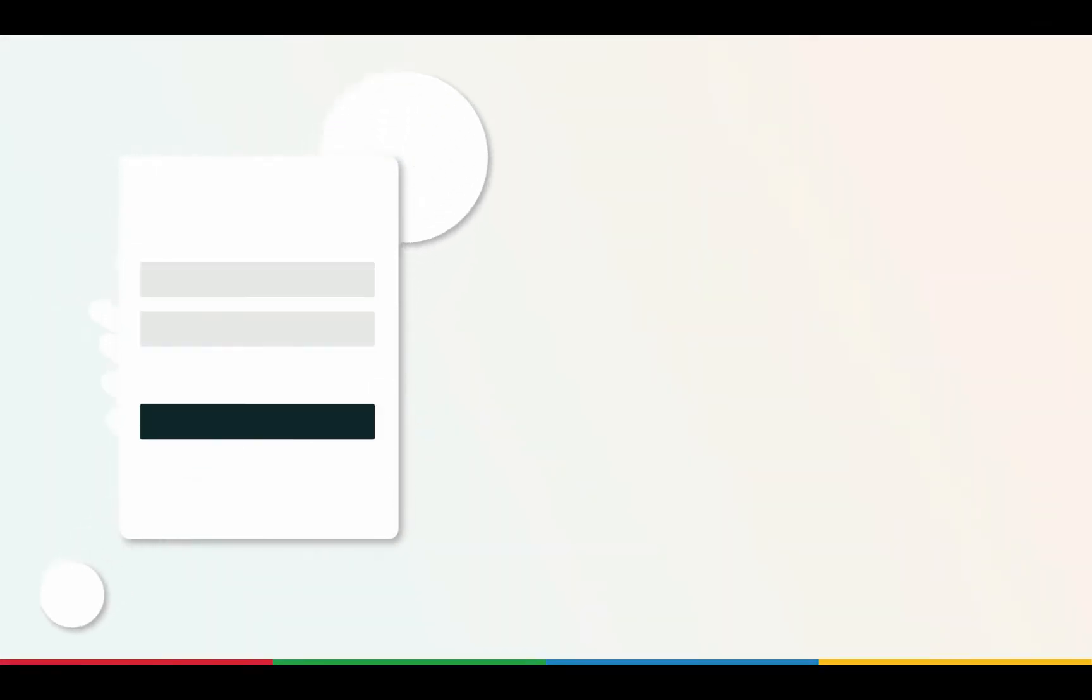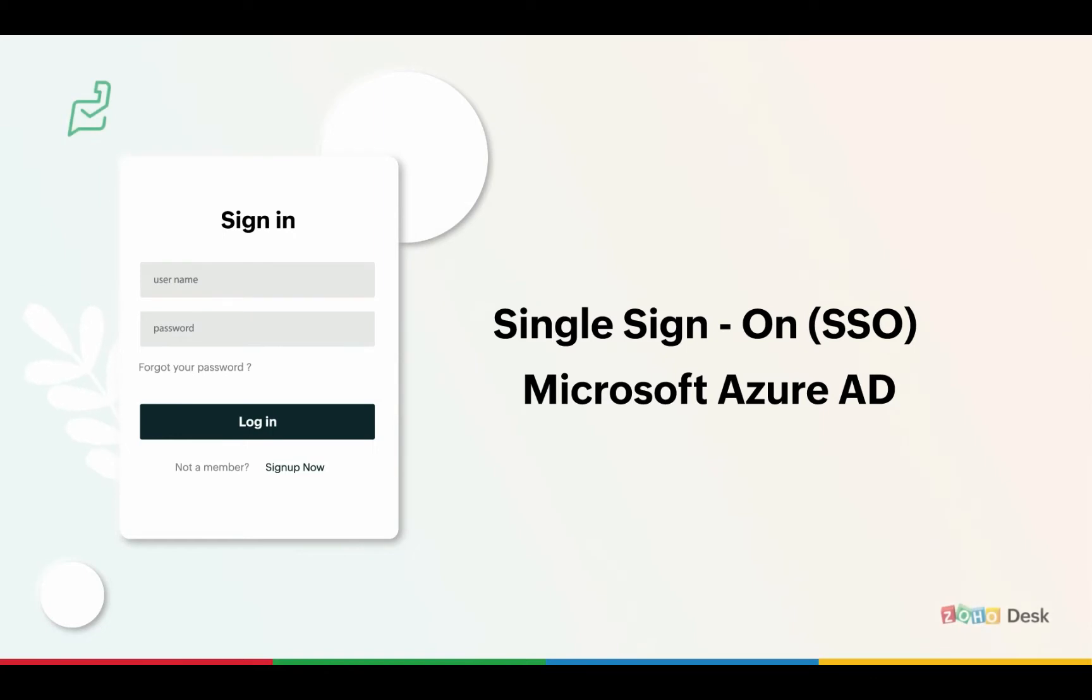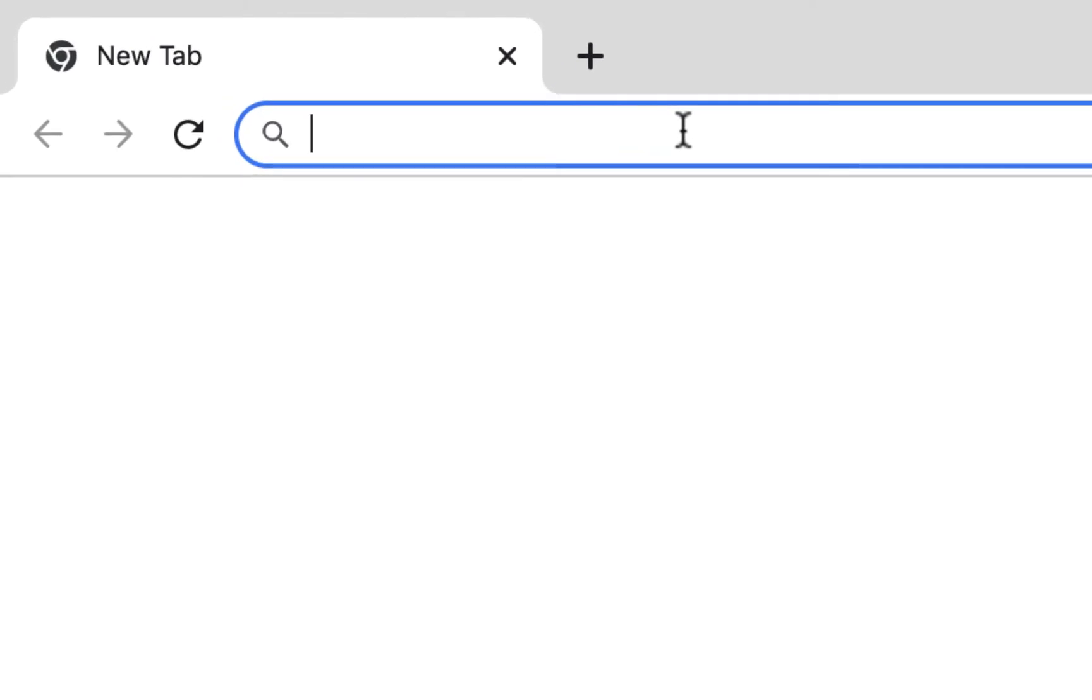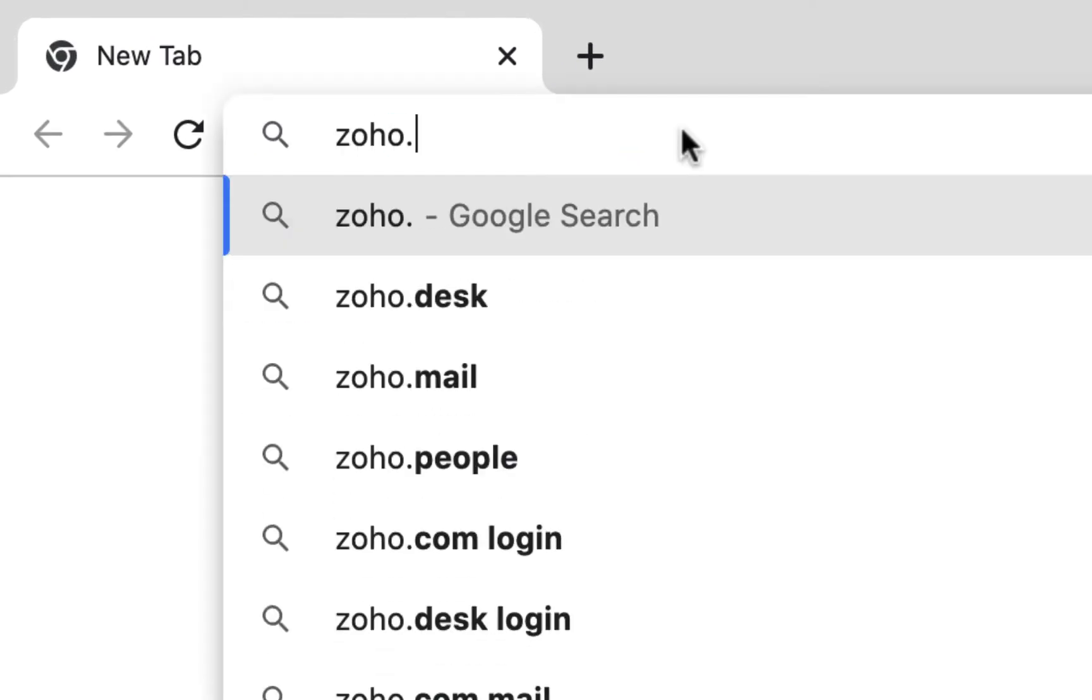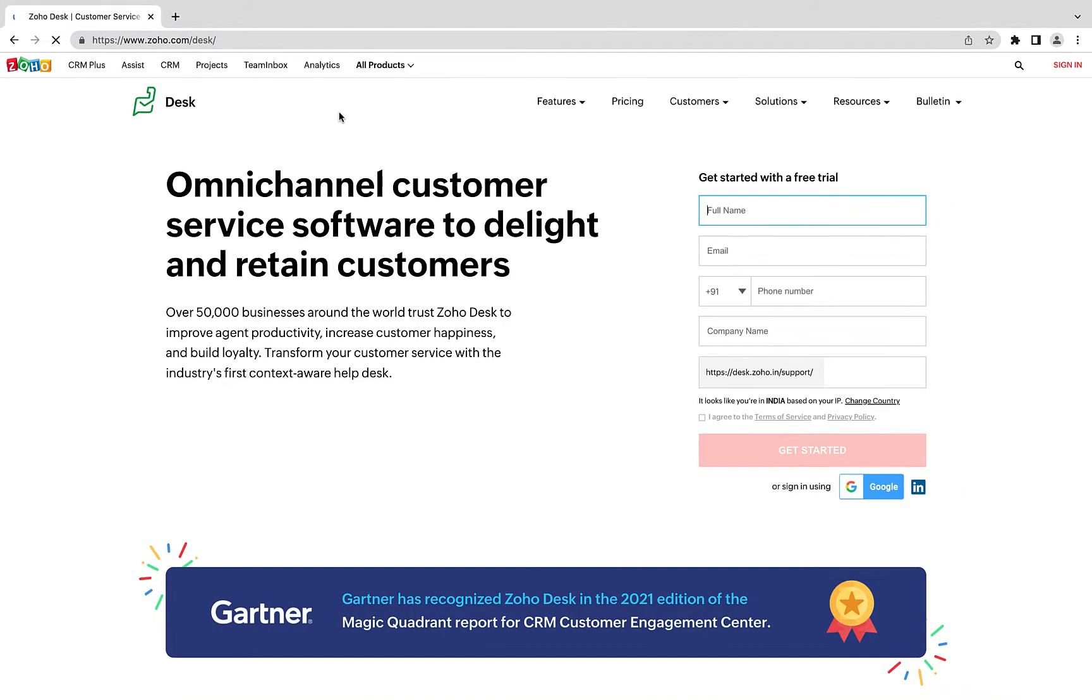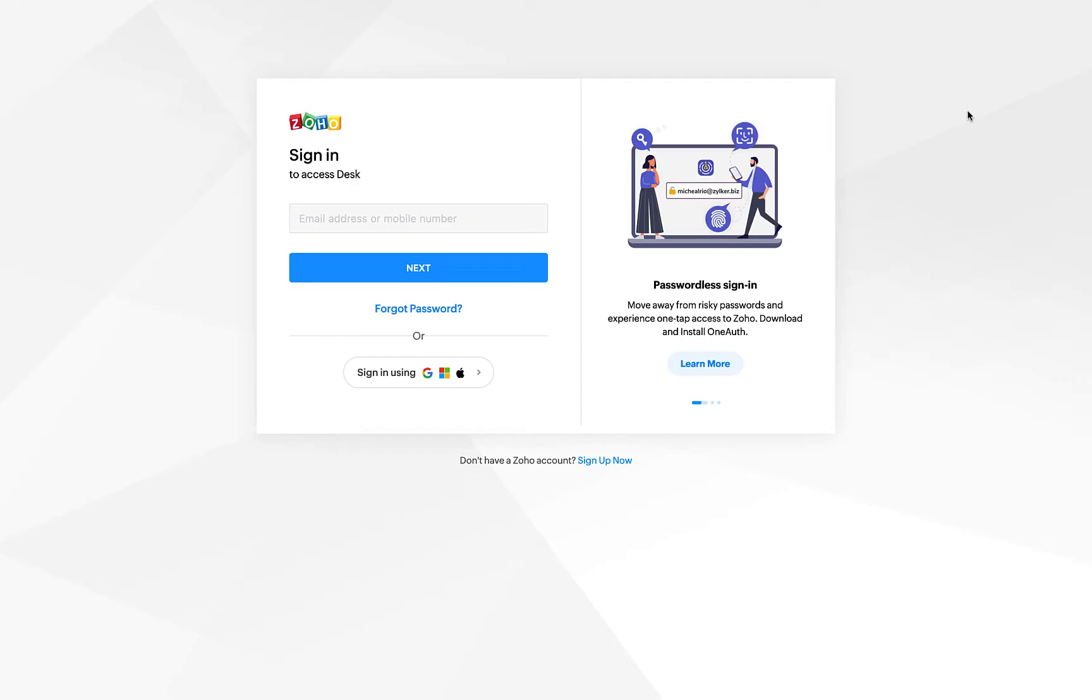Setting up SAML single sign-on for your help center with Microsoft Azure AD. Go to zoho.com/desk and sign in with your administrator account.